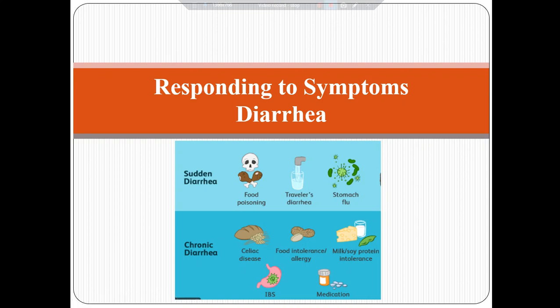Bismillah alhamdulillah wa salatu wa salam ala nabi Muhammad wa ala alihi wa sahbihi wa sallam. Today our lecture is regarding responding to GIT symptoms; we will discuss diarrhea.